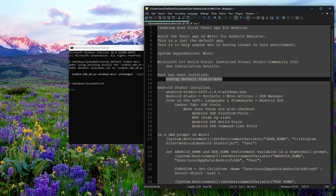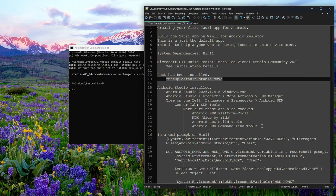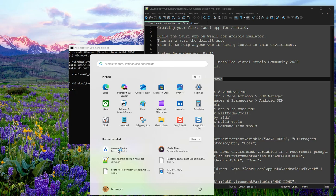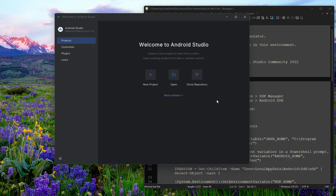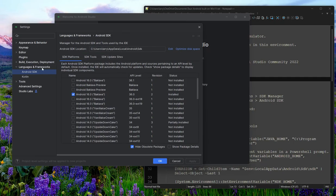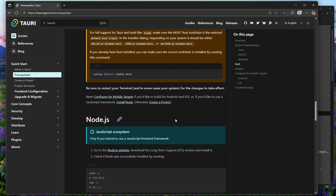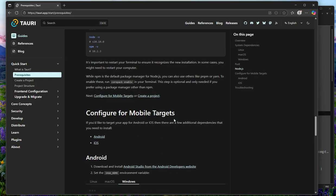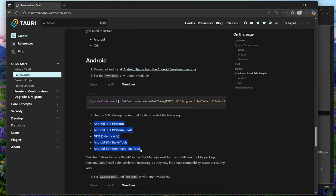Android Studio is already installed — I downloaded and installed that. One thing I thought was a little confusing: you go to More Actions, SDK Manager, then Languages, Frameworks, SDK, SDK Tools. That's where you get to the checkboxes that the Tauri documentation talks about. I've installed those — they take a while.